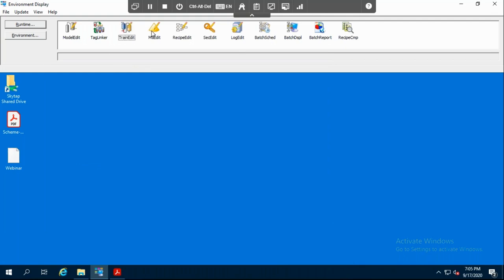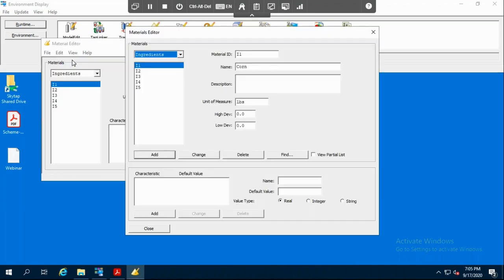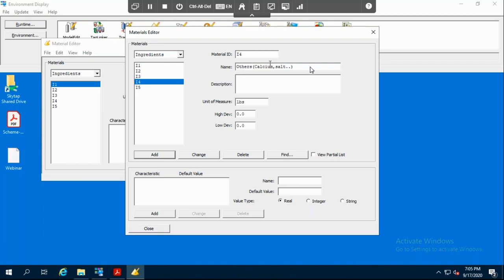The next step is defining the material — our raw material and finished goods. We go into material editor. Our ingredients are I1, I2, I3, and I4 — four raw materials. I1 is corn, I2 is soya, I3 is starch, I4 is other materials such as calcium and salt, and I5 will be the oil. After defining the materials, you must specify which unit each material will be present in by going into Edit and Material Locations. I1 is assigned to storage tank 1, I2 to storage tank 2, I4 to storage tank 4, and you also specify the quantities of material available.